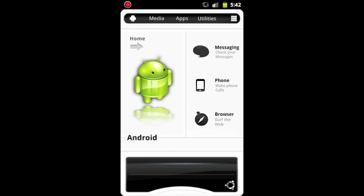And then on the top, there's a black bar with an Android icon, media, apps, utilities, and a launcher icon. These will take you to different sections of the home application, and will be able to take you to different applications.